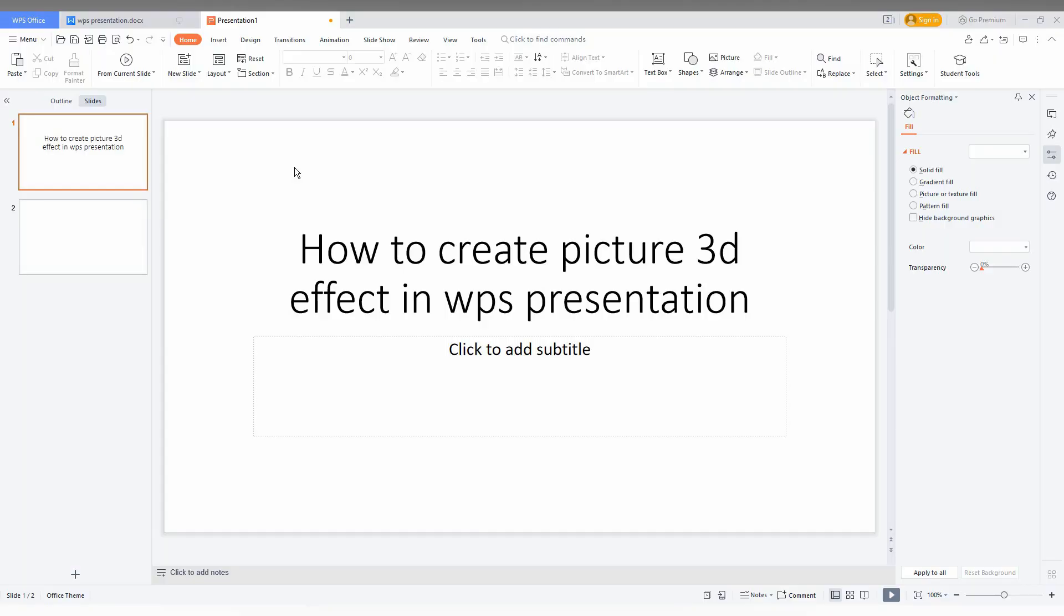So how to create the picture 3D effect in a WPS presentation for your image, I'm just going to show in this short video.